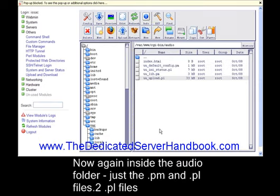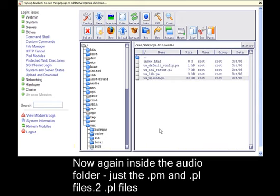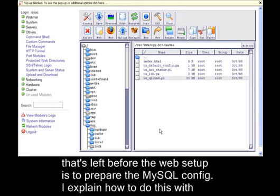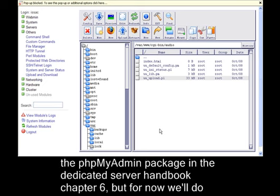Now we've finished prepping the prerequisite packages, the PHP config, and the files. All that's left before the web setup is to prepare the MySQL configuration. I'll explain how to do this with the phpMyAdmin package in the dedicated server handbook in chapter 6, but for now we'll do it with Webmin's built-in MySQL configuration tool. Let's go to servers, MySQL database server.